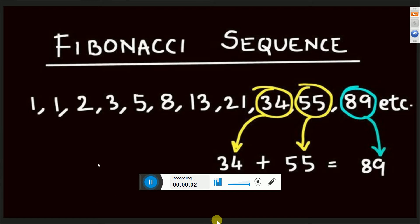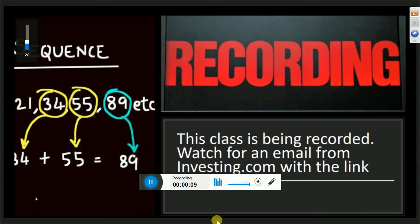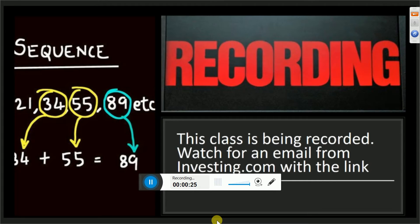Welcome to our two-part series on Fibonacci and understanding how to use Fibonacci for your trading. Tonight's class is being recorded. Please do not contact investing.com — don't call them, don't email them, don't go on their website and chat with them. When the recording is prepared and ready, you will automatically get an email with the link. Our customer service department just can't handle all the requests because we do lots of webinars in lots of languages every day.